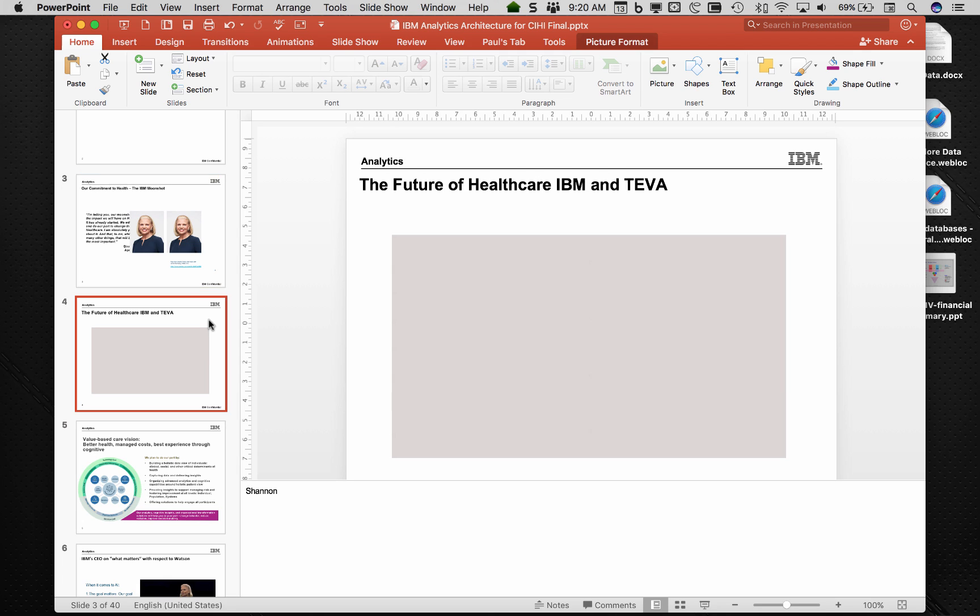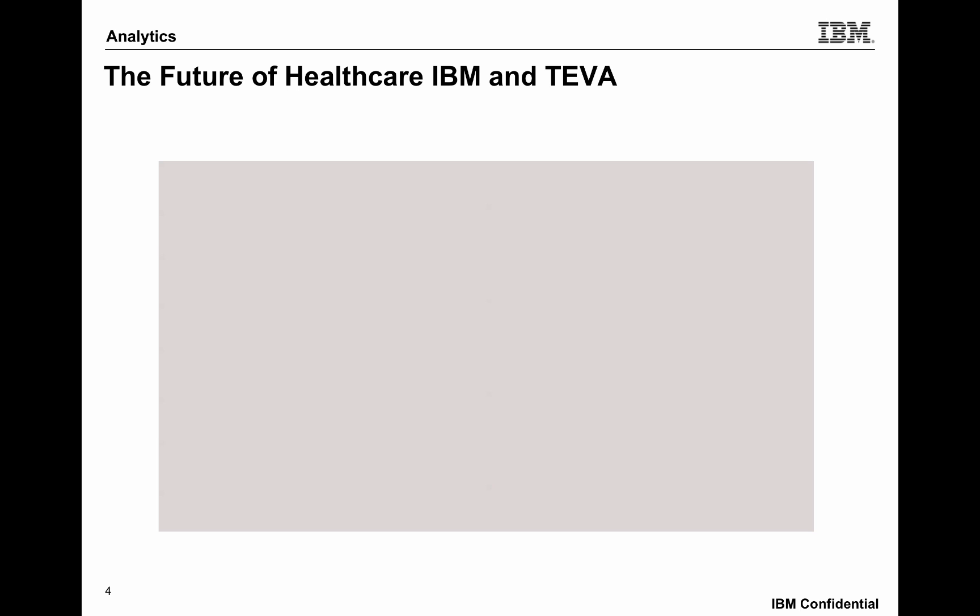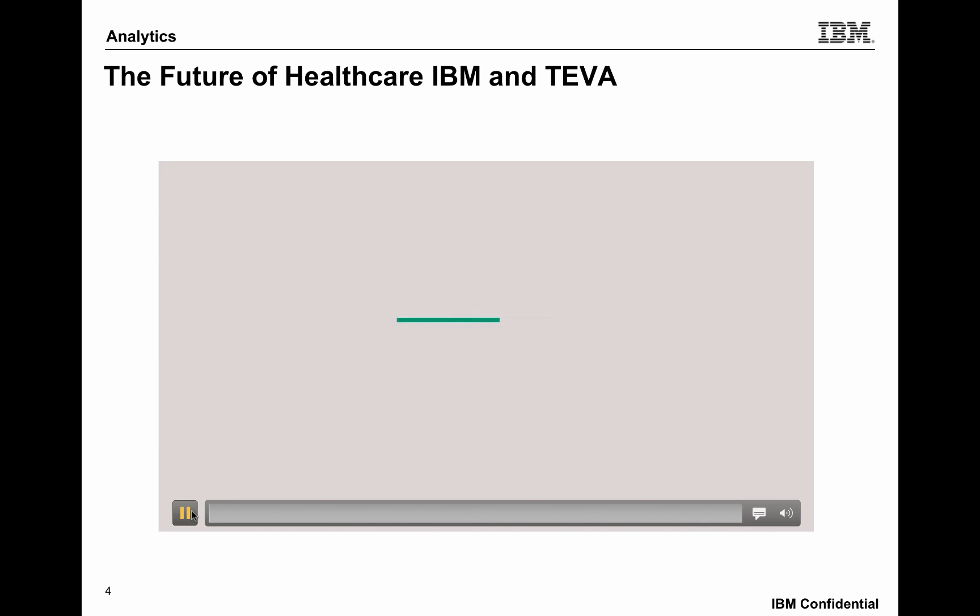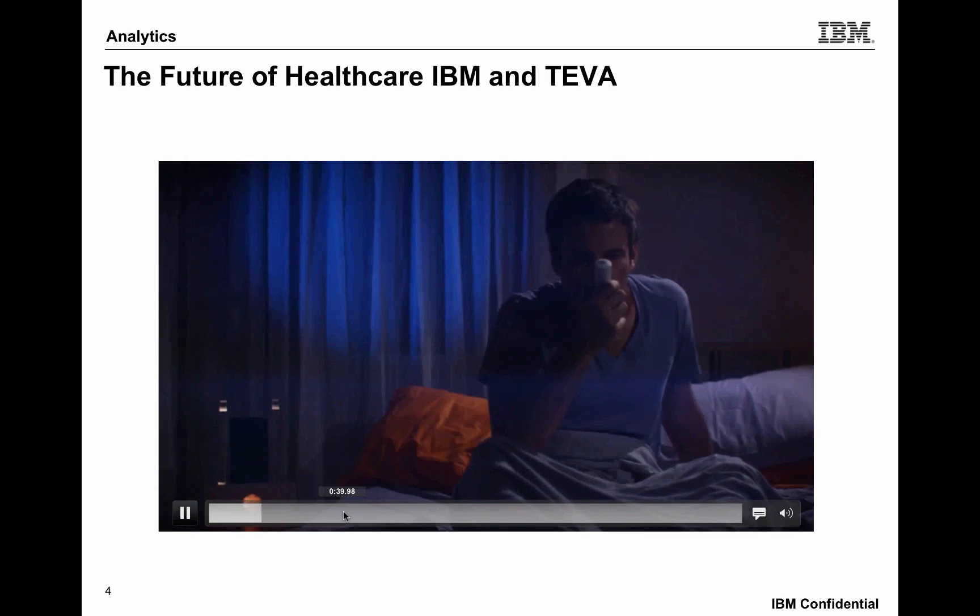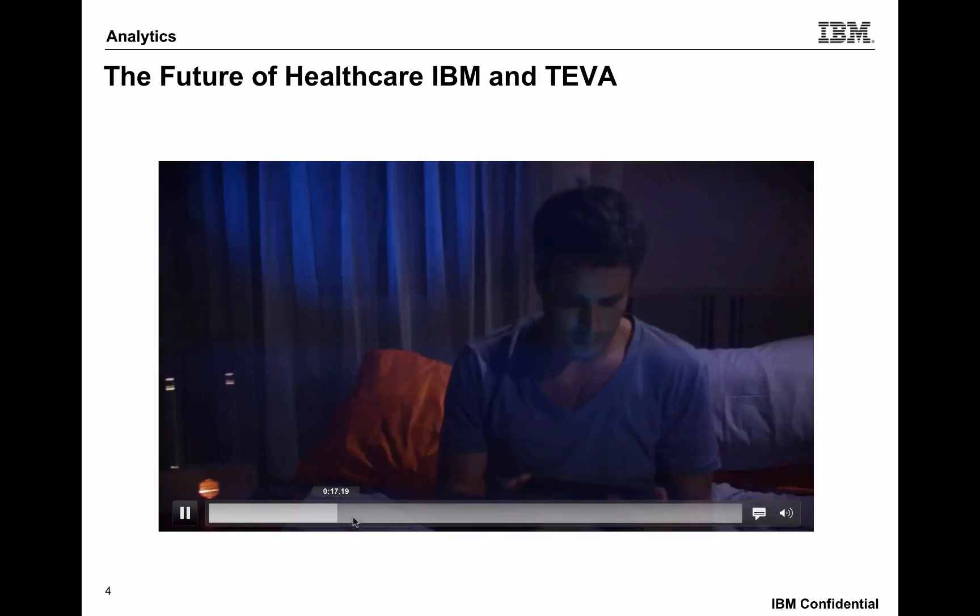But more importantly is like I was watching this IBM presentation and there's this really cool video on how Teva sees the future of healthcare in this partnership with IBM. And so, I like that video. It's cool.